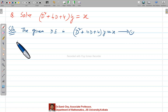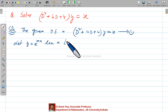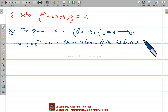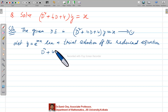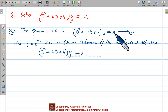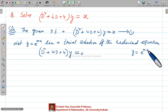Write down: let y equals e to the power mx be a trial solution of the reduced equation. The reduced equation is d-squared plus 4D plus 4, y equals 0. When you are considering CF, you should consider the right-hand side part as zero. Now you differentiate y, where y equals e to the power mx.